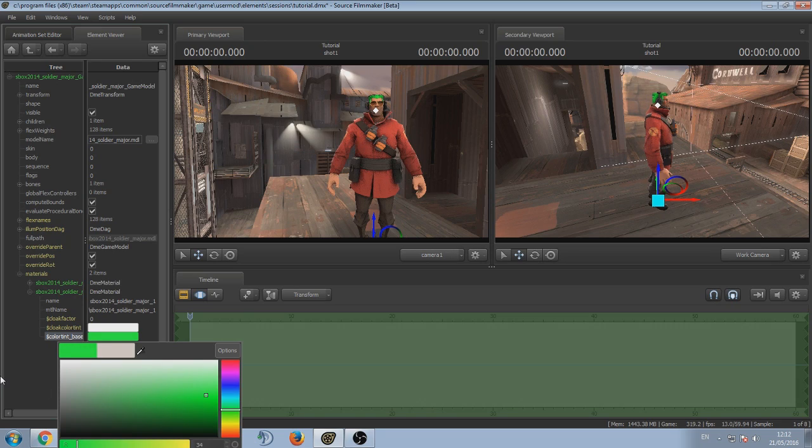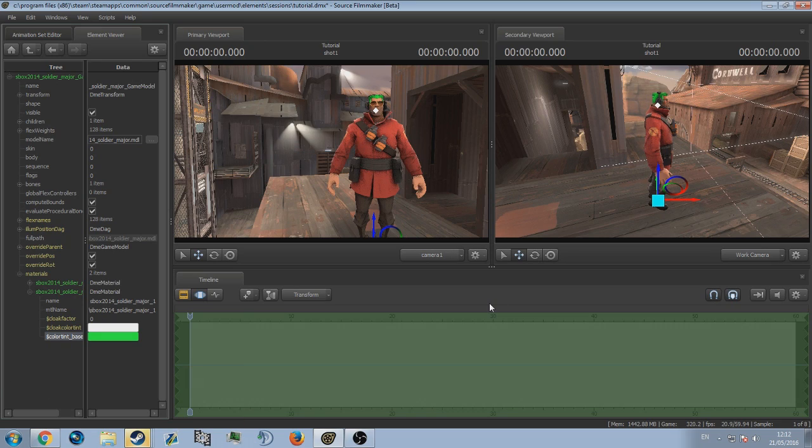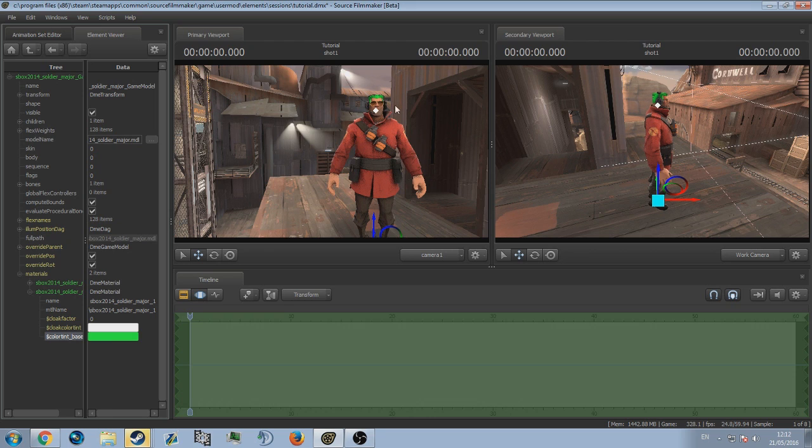Yeah, that's just about it guys. This is the best way and the quickest way I've found to paint items in Source Filmmaker. I hope you did enjoy. If you did, please do remember to leave a like, and if this did help, let me know in the comments below. Thanks for watching guys and peace.